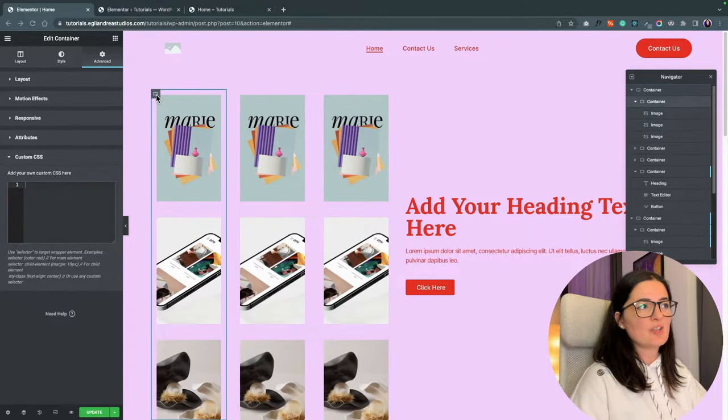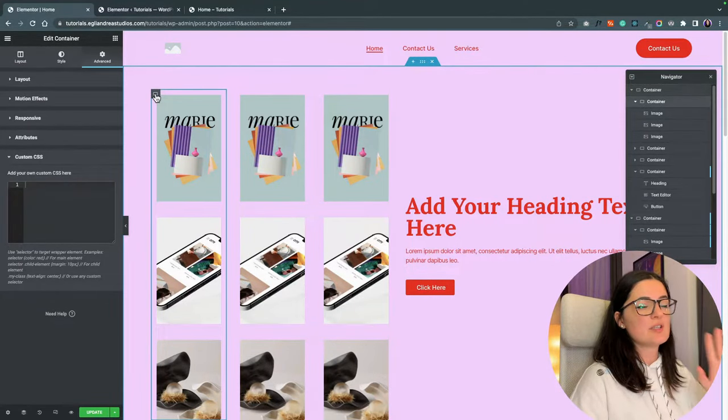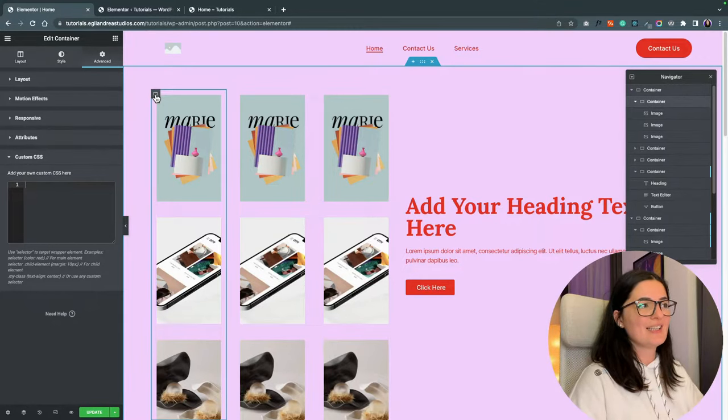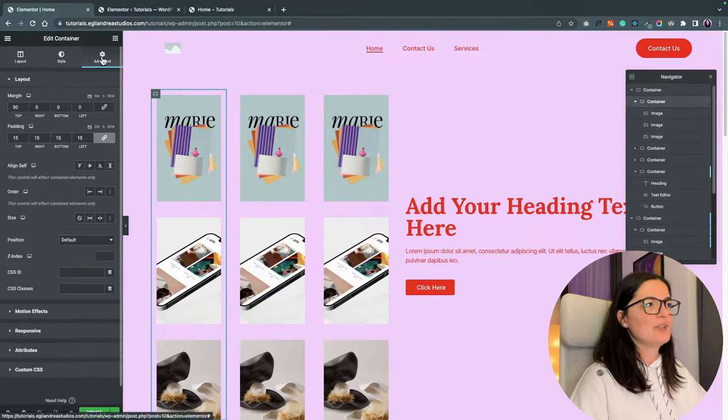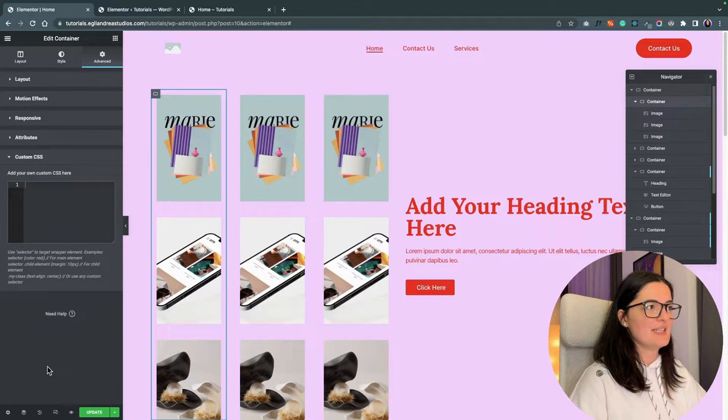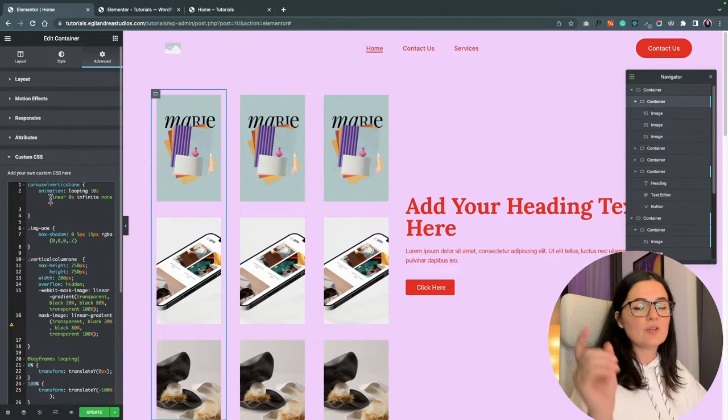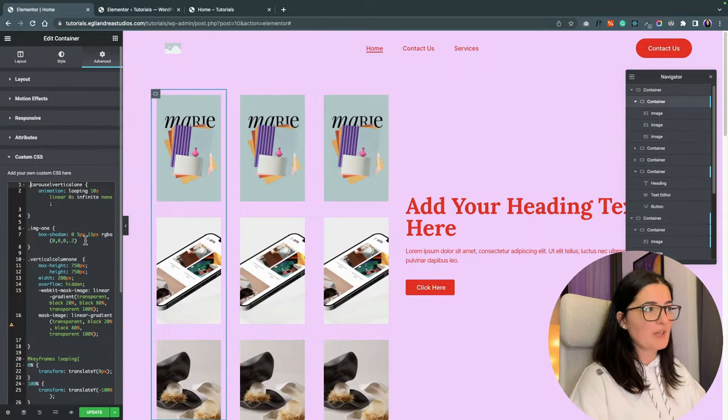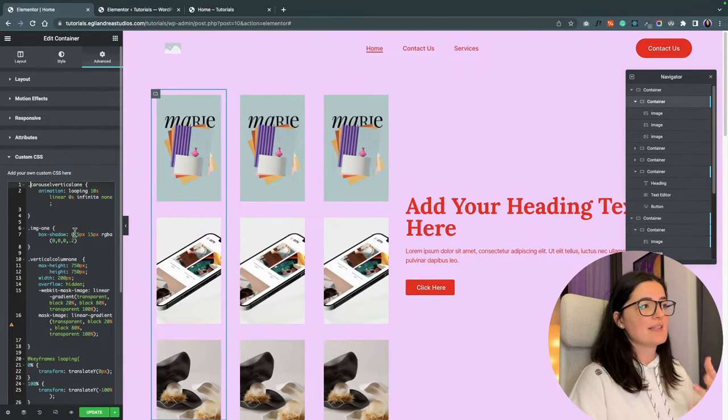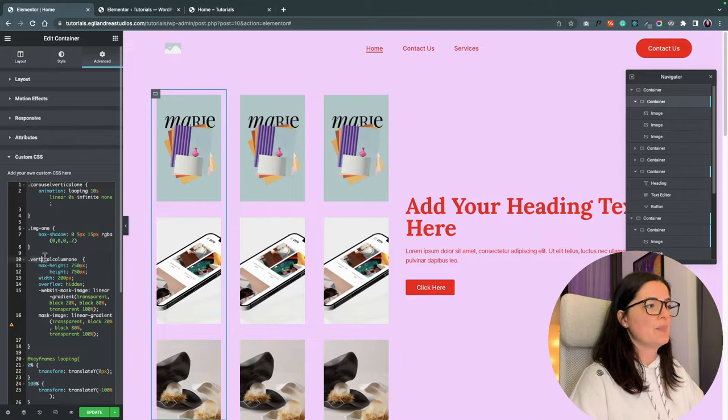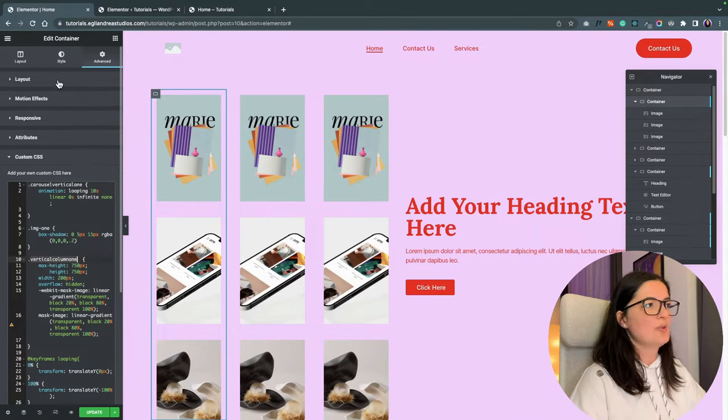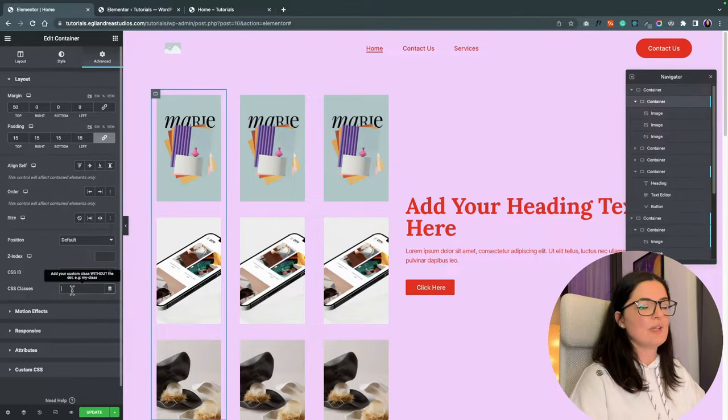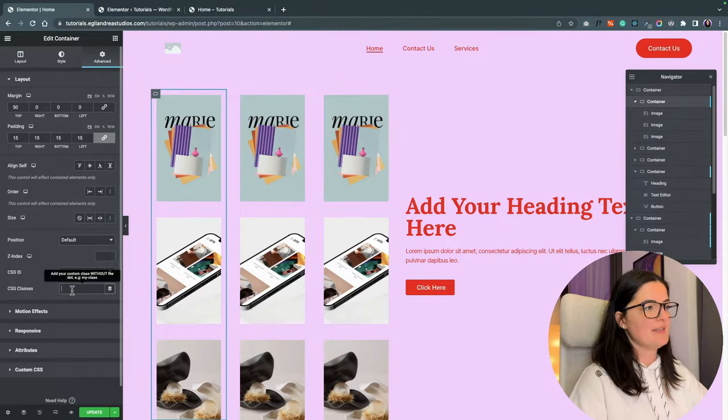So we are ready to add the code on the first container. So in order to do that, click the container and go all the way to advanced CSS and paste the code. The code will be in the description below and nothing is happening right now because we need to add the classes that we have in the code.